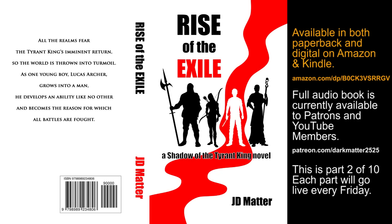Rise of the Exile, Book 1 of The Shadow of the Tyrant King series, by J.D. Matter. Chapter 6. Rage and Panic. Principal Philip's eyes bulged. Fury took over. Lucas did not realize it was possible for the human face to turn that shade of purple.